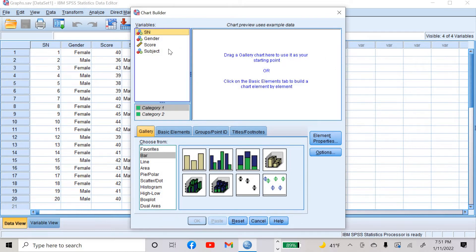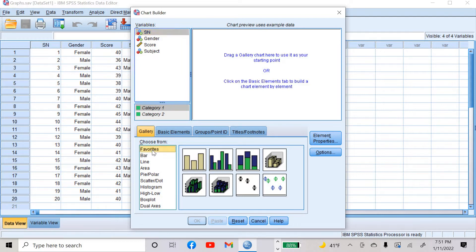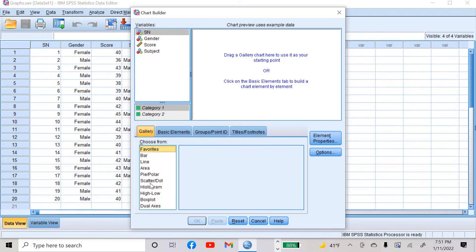In the Chart Builder, you can see the variables of your data, and there are different options for your graphs. You can draw a bar graph, line, area, pie chart, scatterplot, or histogram — you can draw any graph out of these.